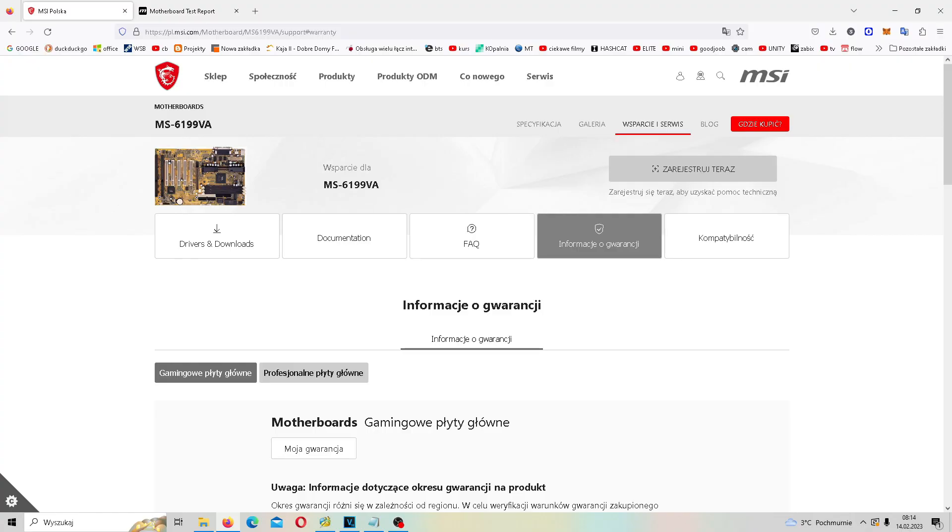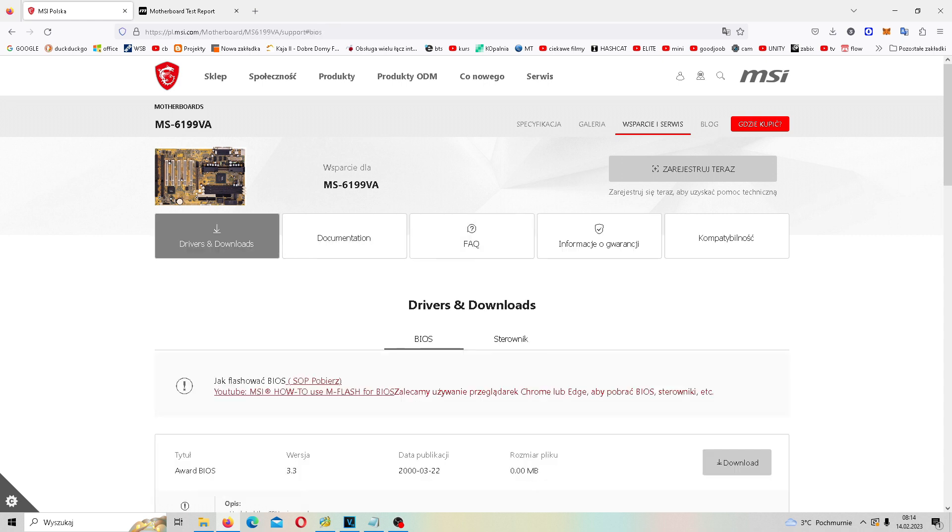Cześć, tu Chris, witajcie na kolejnym filmie. Płyta główna MS6199VA jest bazą tego naszego retro komputerka. Jak widzicie, nadal na stronie MSI są sterowniki. Do niej jest nawet BIOS, co mnie totalnie zaskoczyło.